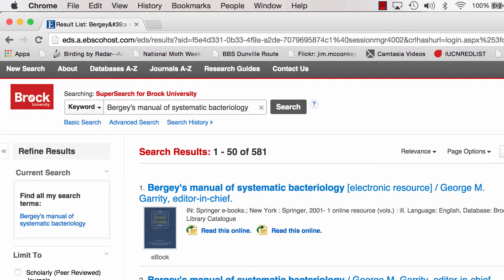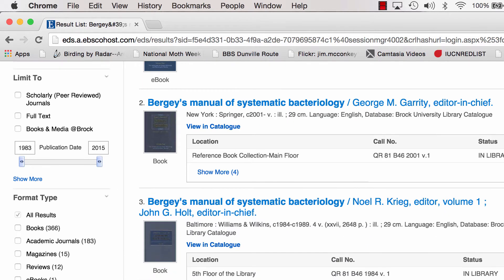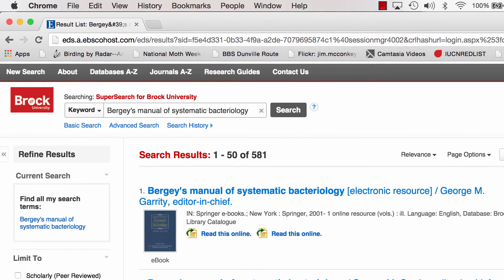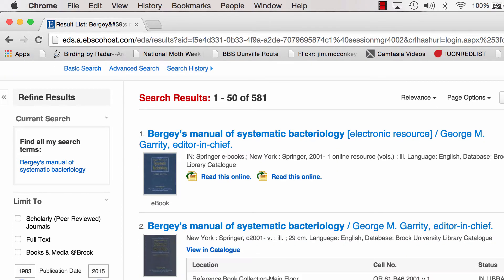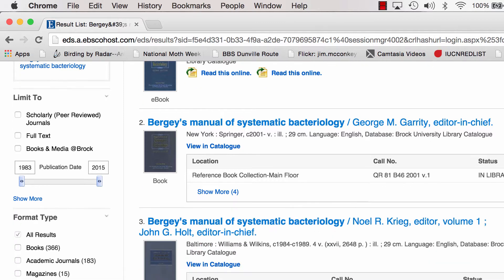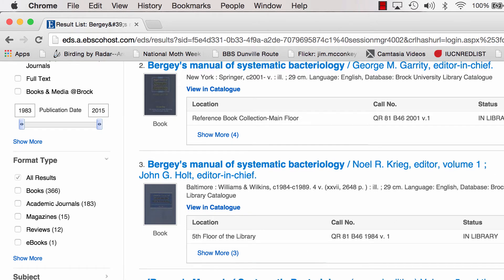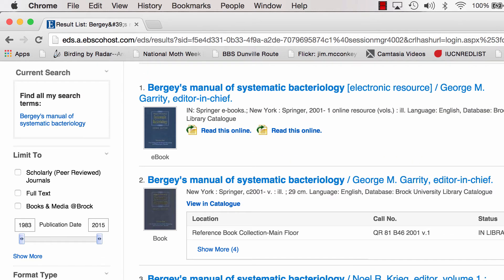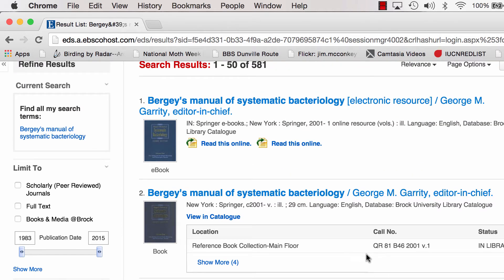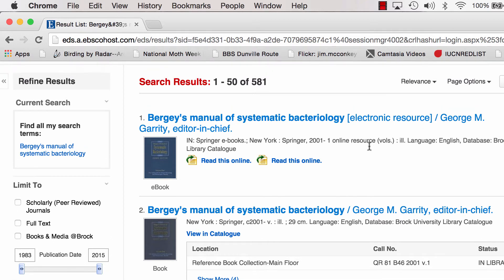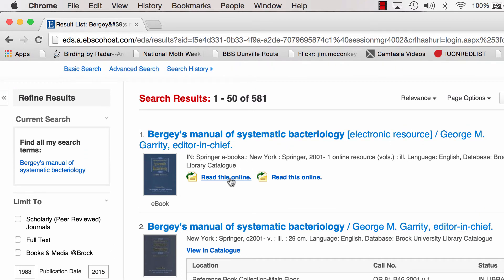We get to the screen and if you scan down the screen, you'll see that there are many entries for Bergey's Manual. We're looking for the 2005 edition. There is a print version but you can see it's quite old — 1984. There's also a volume one, which is print and in the reference collection, but we're actually looking for volume two, which is online. So we're going to click on this link.